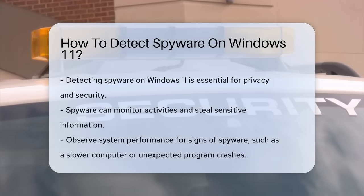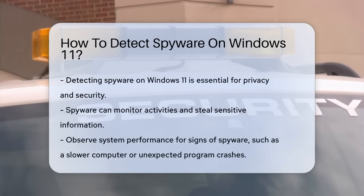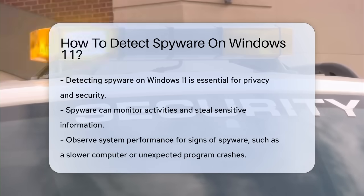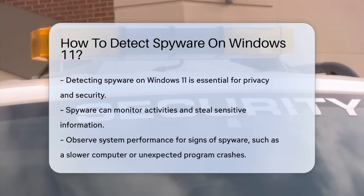Spyware can infiltrate your system, monitoring your activities, and stealing sensitive information. Start by observing your system's performance. If your computer is slower than usual or programs are crashing unexpectedly, this might indicate spyware presence.